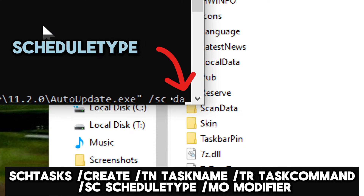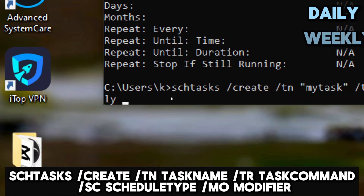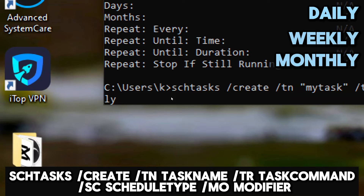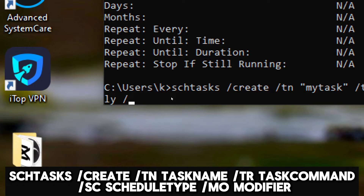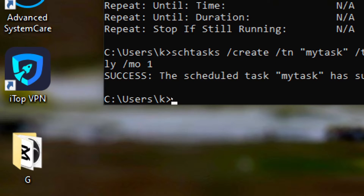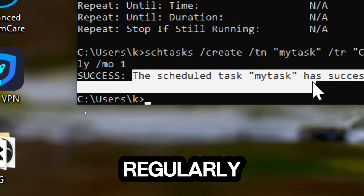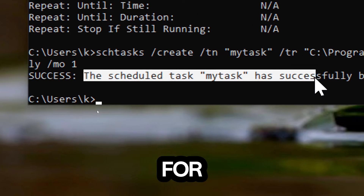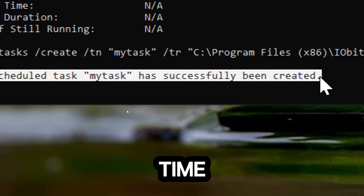Replace ScheduleType with the frequency you want the task to run — for example, daily, weekly, or monthly. Replace Modifier with additional options specific to the chosen schedule type, for example every one day for daily tasks. This command allows you to automate tasks that need to run regularly, such as scheduling a script to run at a specific time every day.